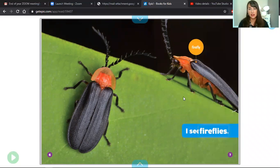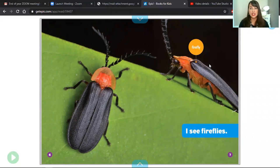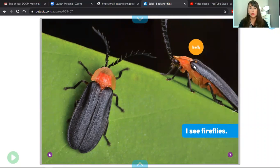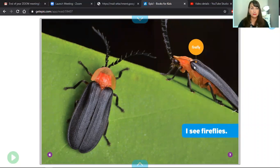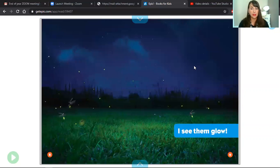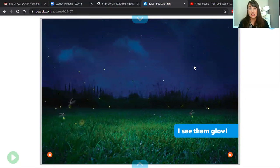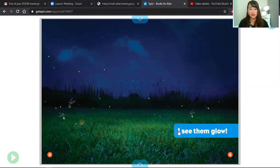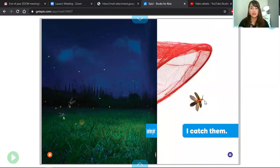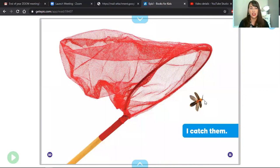Take a look at this text feature. This is a label pointing to this photograph of a firefly. I see them glow. I catch them.